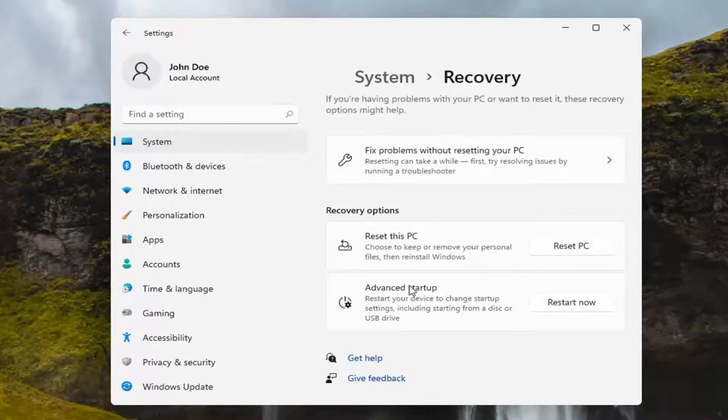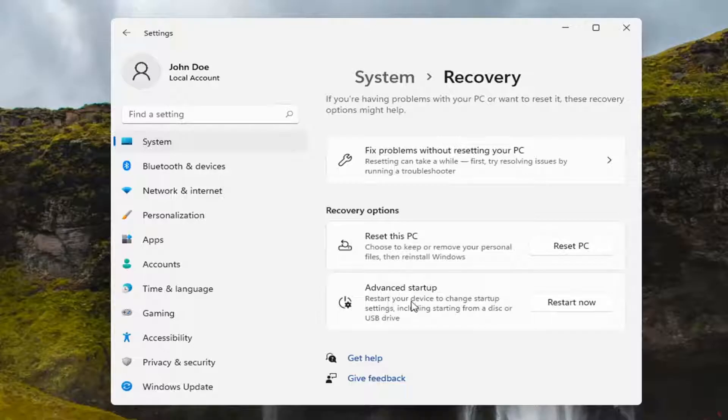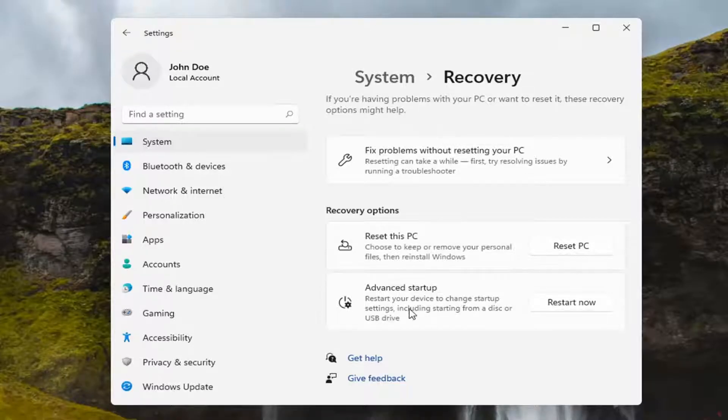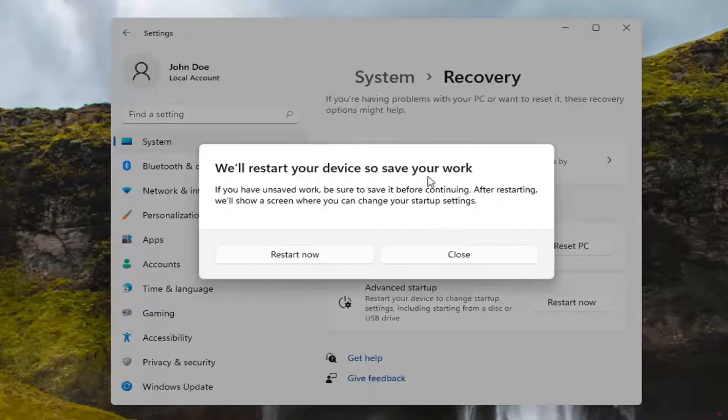Select Advanced Startup. Restart your computer to change startup settings including starting from a disk or USB drive. Go ahead and select the Restart Now button.